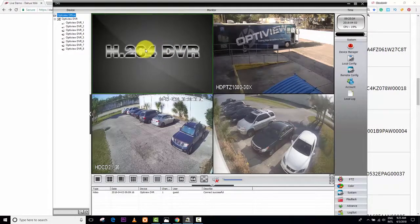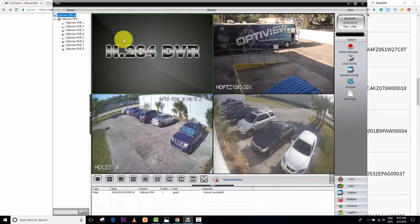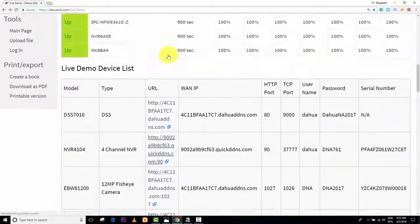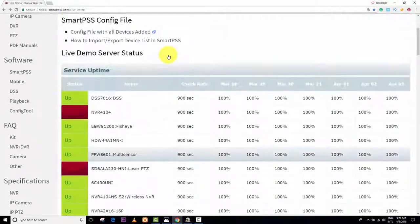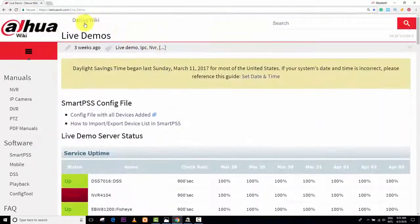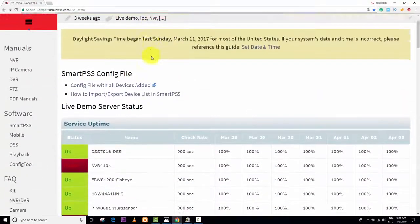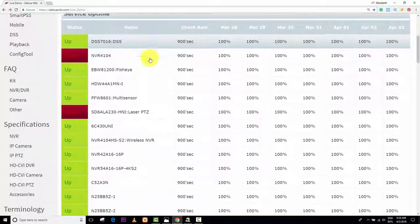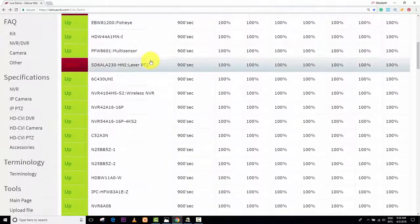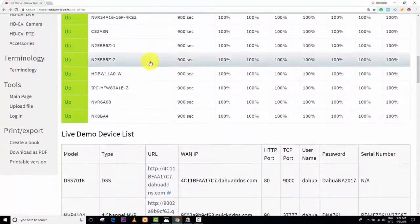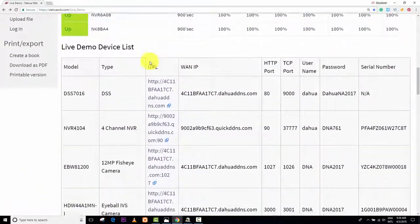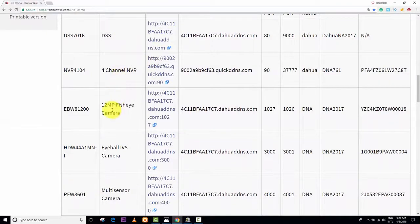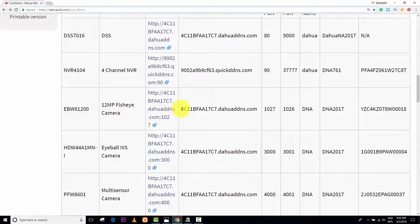That's what I'm gonna do today. I come here to the DAOWA website, I can get some NVR, DVR, or IP camera. Let's see an IP camera here. I have DVR, NVR, the first IP camera, 12 megapixel fisheye camera. I will get the address of the camera.